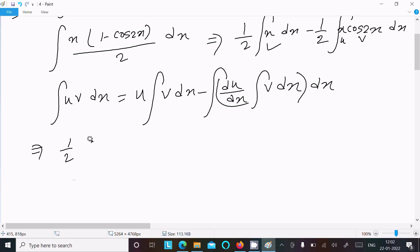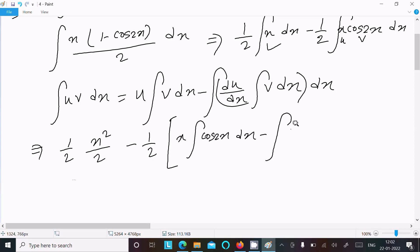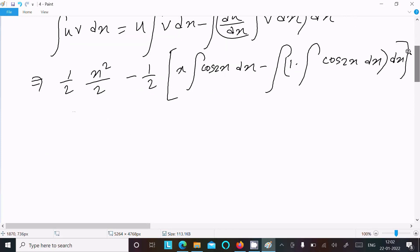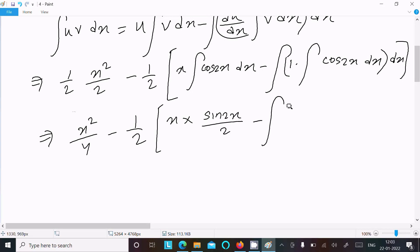The integration of the first part equals (1/2)·(x²/2). Now writing u = x, integrating v = cos2x dx, we get sin2x/2, minus du/dx (which is 1) times the integration of cos2x dx. This gives x²/4 minus (1/2)·[x·sin2x/2 ...].